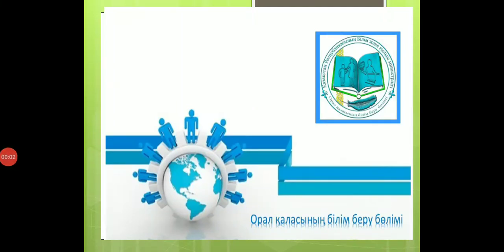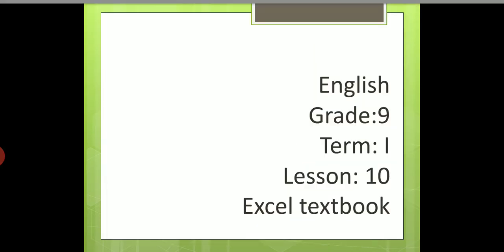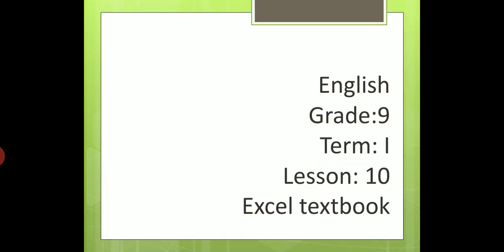Good morning, everyone. What's going on? Let's start the lesson for today.